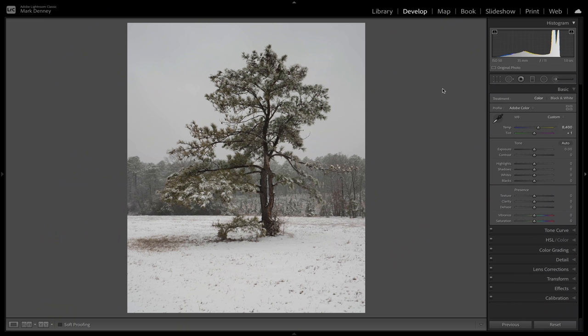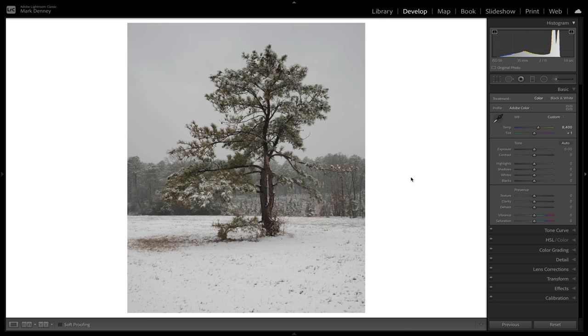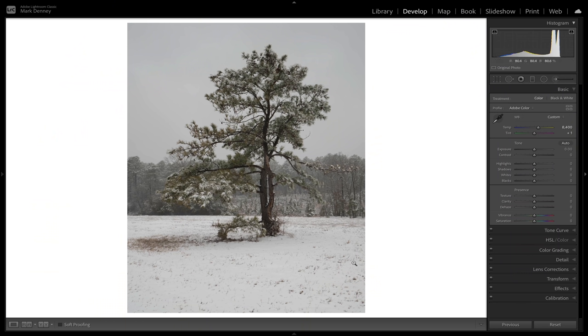But here's the real game changer — the real secret in my personal opinion that will really help you dial in white balance when it comes to winter photos. If you come over to the border area and right-click it, you can actually change the background color to white. That's going to give you a perfectly white background all around your photograph, and most importantly it gives you a reference point of what pure white actually is. That's a game changer for picking an accurate white balance for your snow. Now I can see what pure white is and I can dial back the warmth to around 7,600.